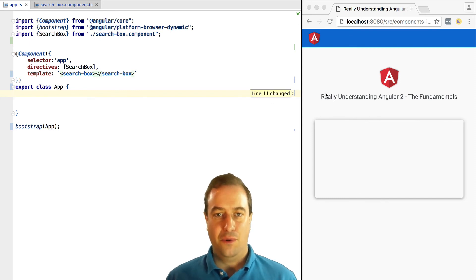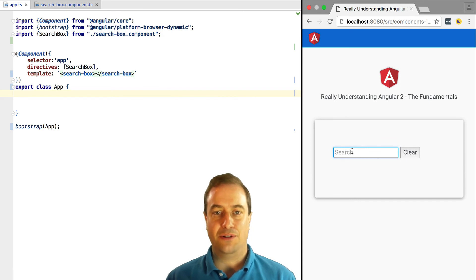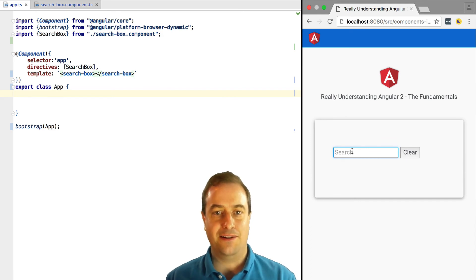We can see that everything is working as expected. So the search box component was inserted into the app component.